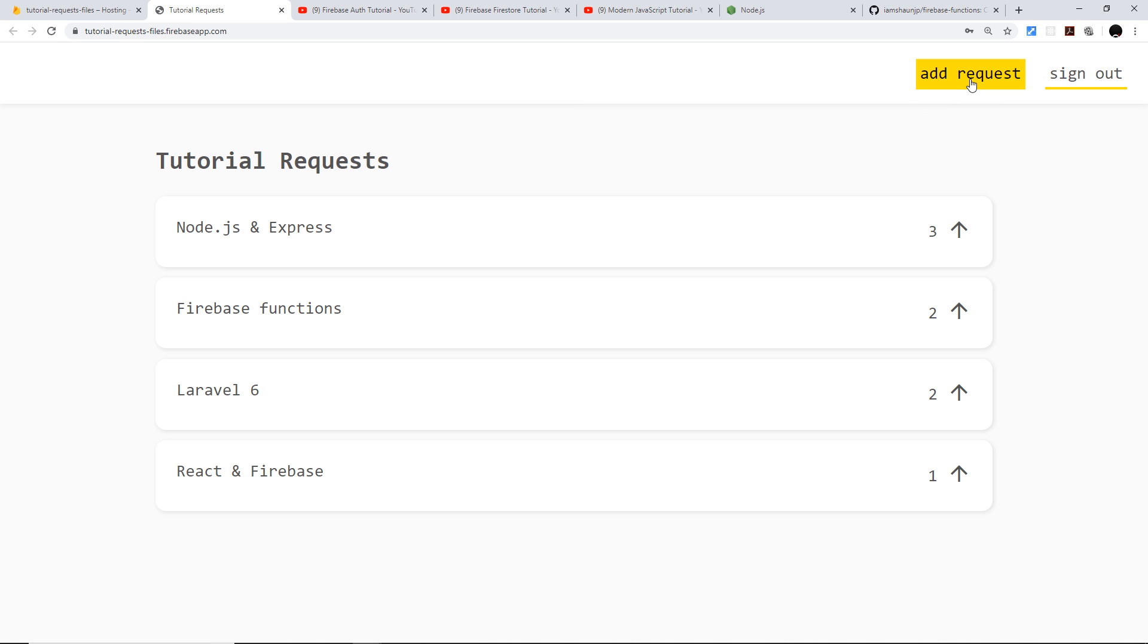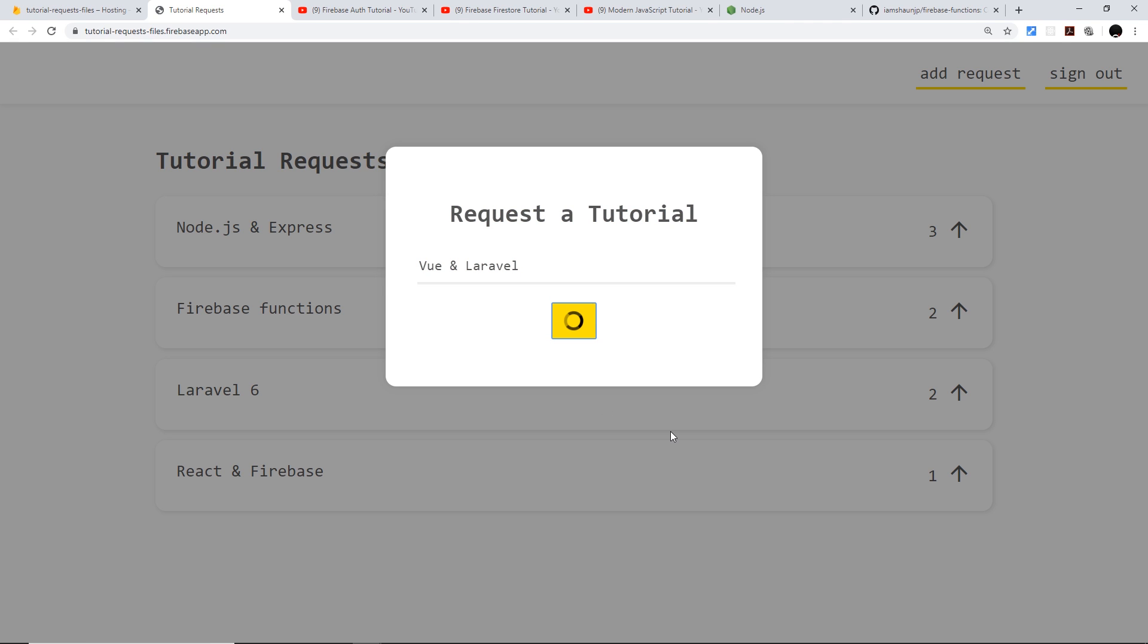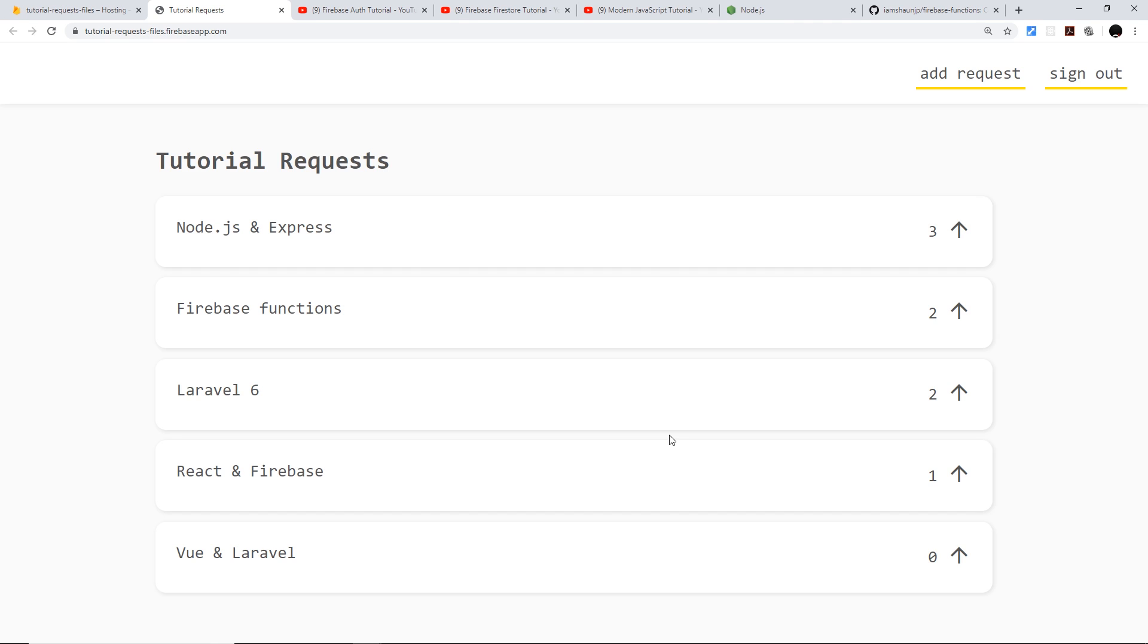So we can do that and add new requests. So I'm going to click on add request and I need to think of something that we're going to add now. So let's just say Vue and Laravel and submit request.